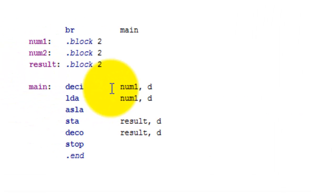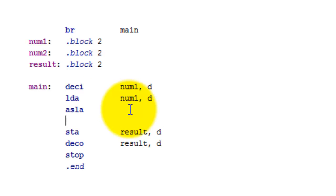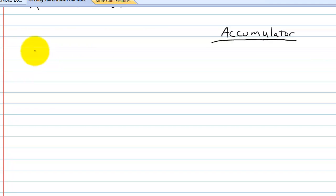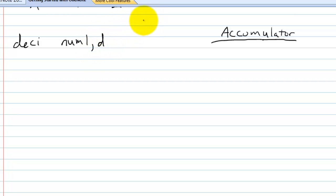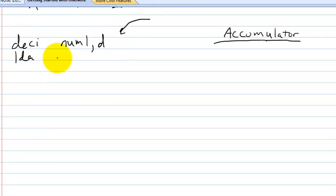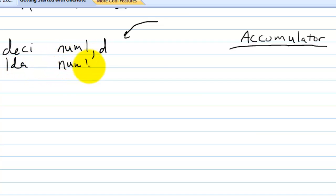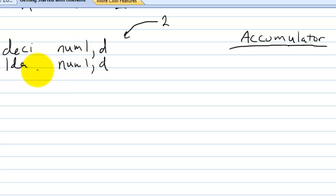Now let's say we want to multiply by three. How do we do that? Let me step back and explain. Initially we're getting a value from the user with deci and putting it into num1 directly. Next we load that value into the accumulator — the accumulator is just a register. So we got the value two from the user, put it into num1, then loaded that value into the accumulator, so now the accumulator holds two.